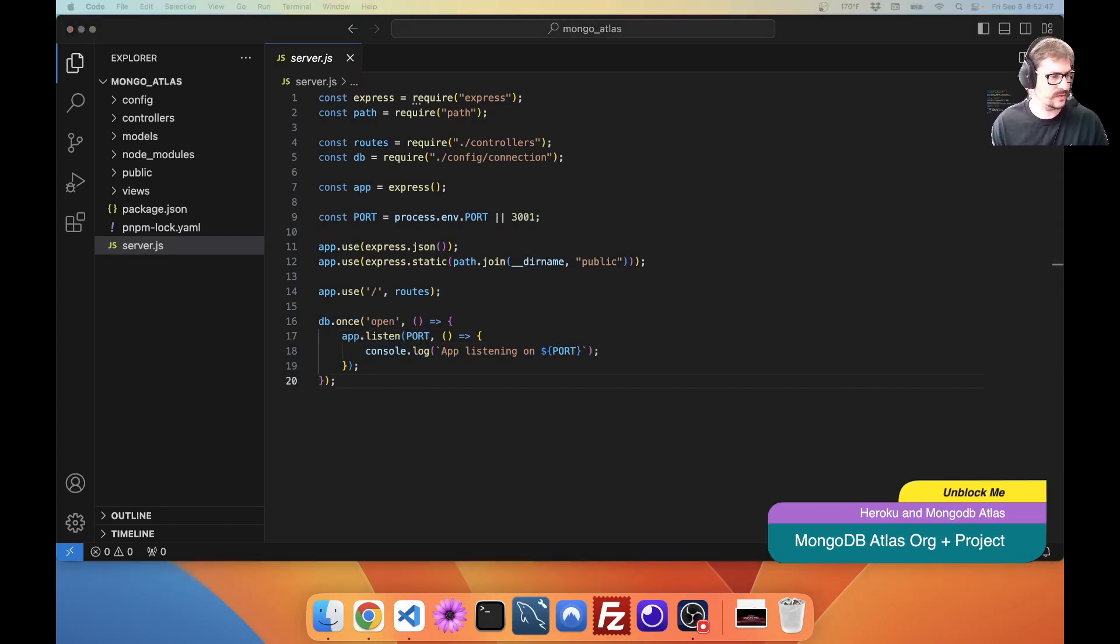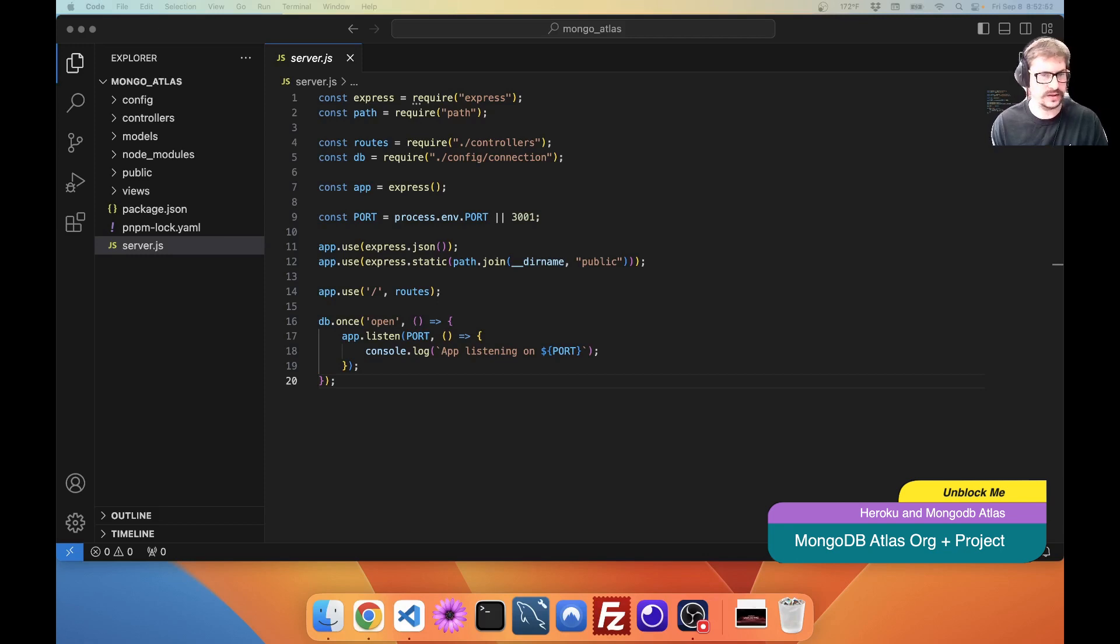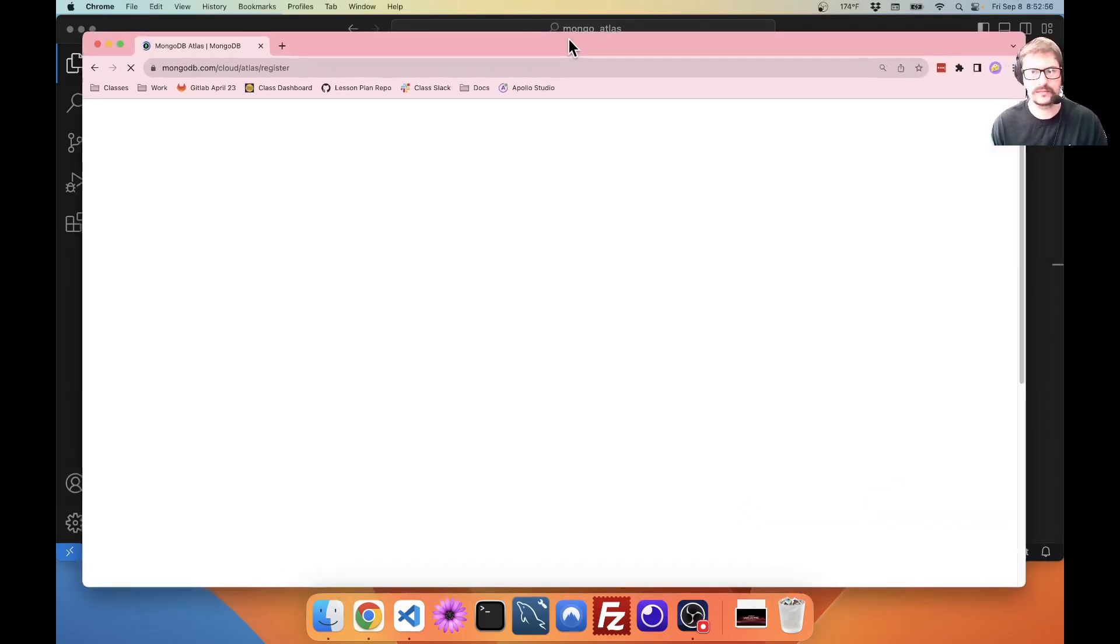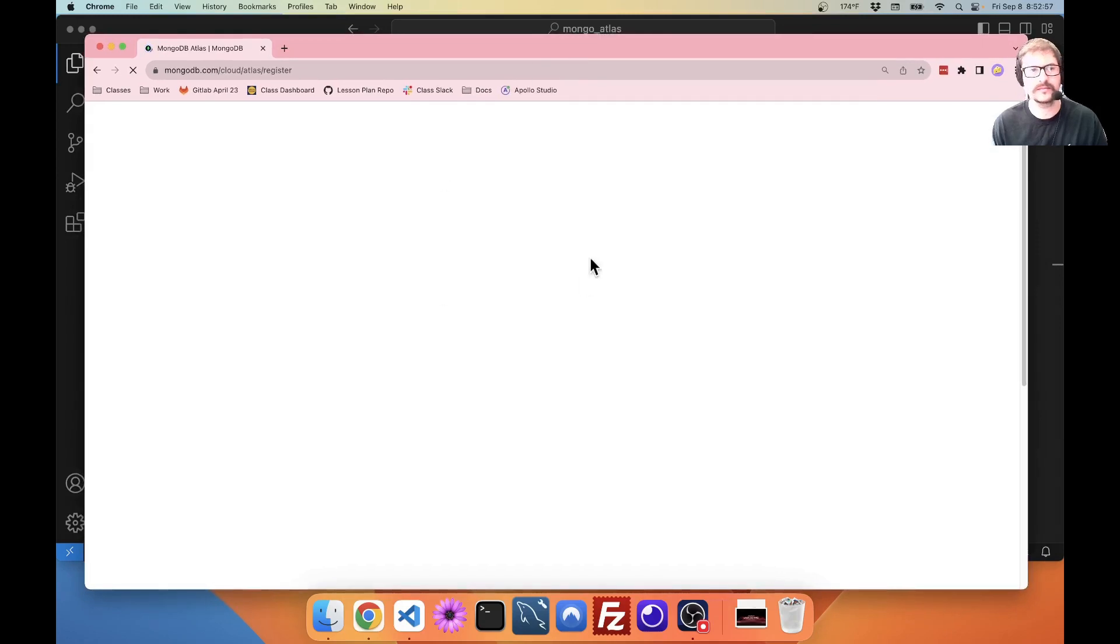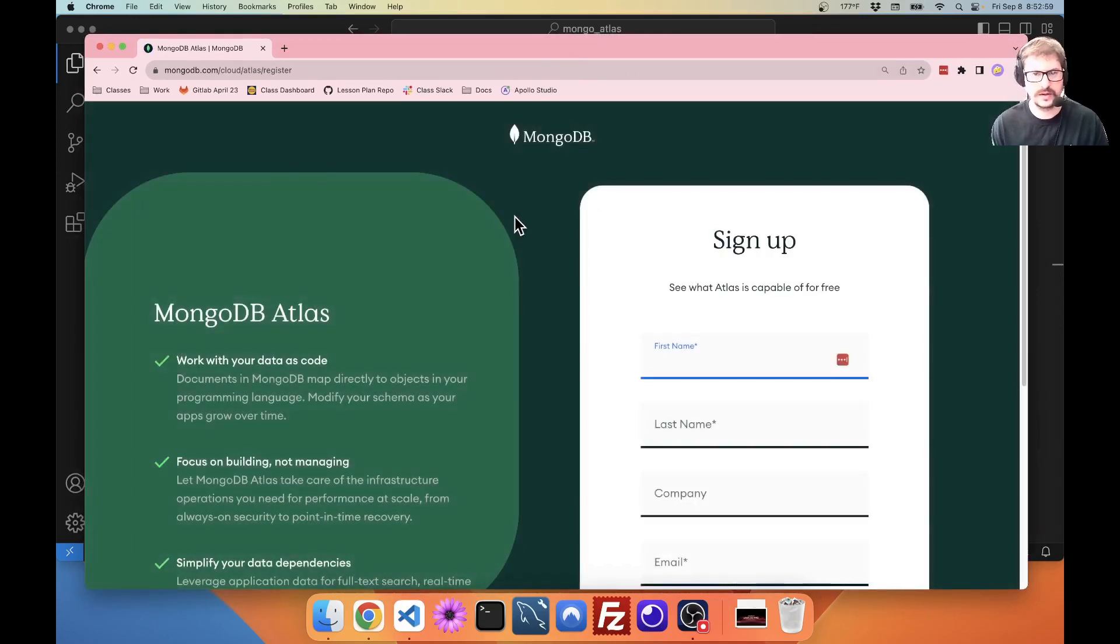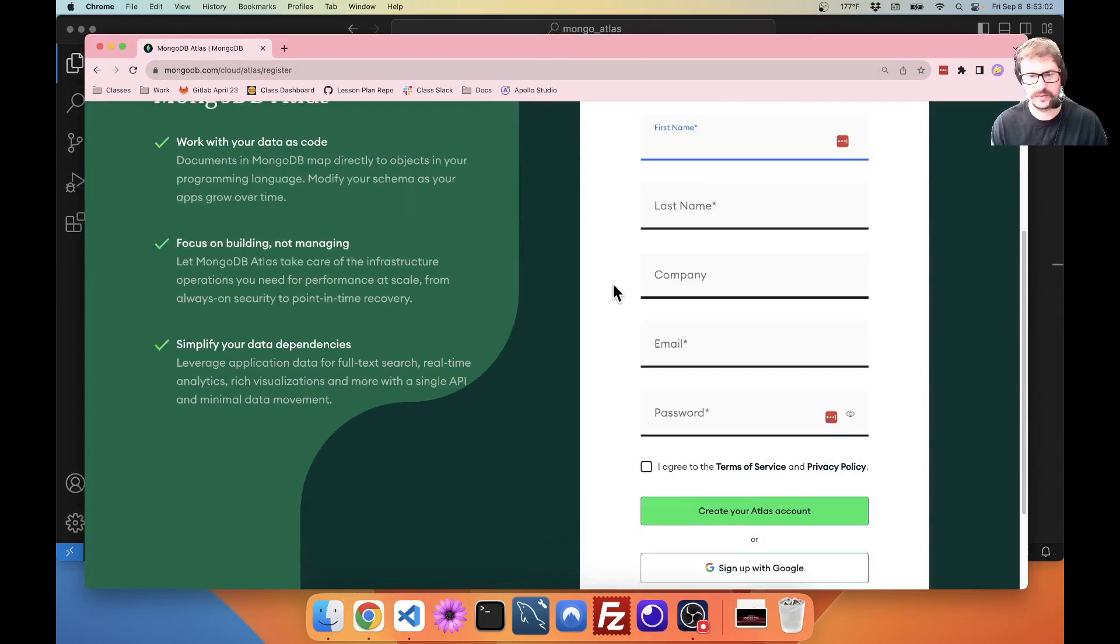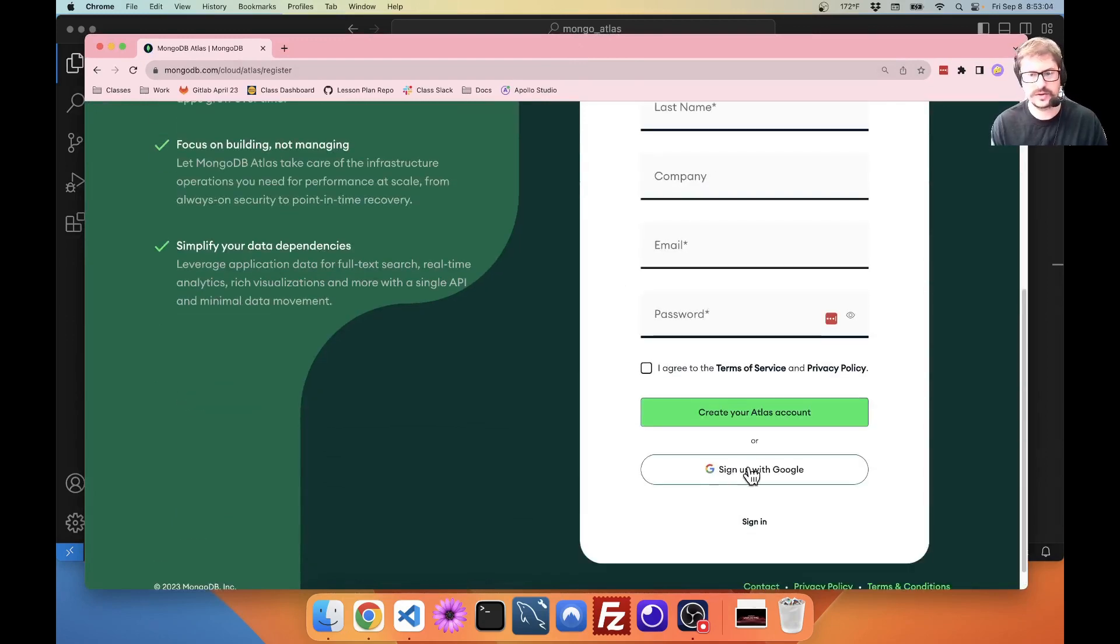First thing we want to do is we actually want to go to MongoDB Atlas. So, you have your sign up. I'm going to scroll down here. I already have an account.